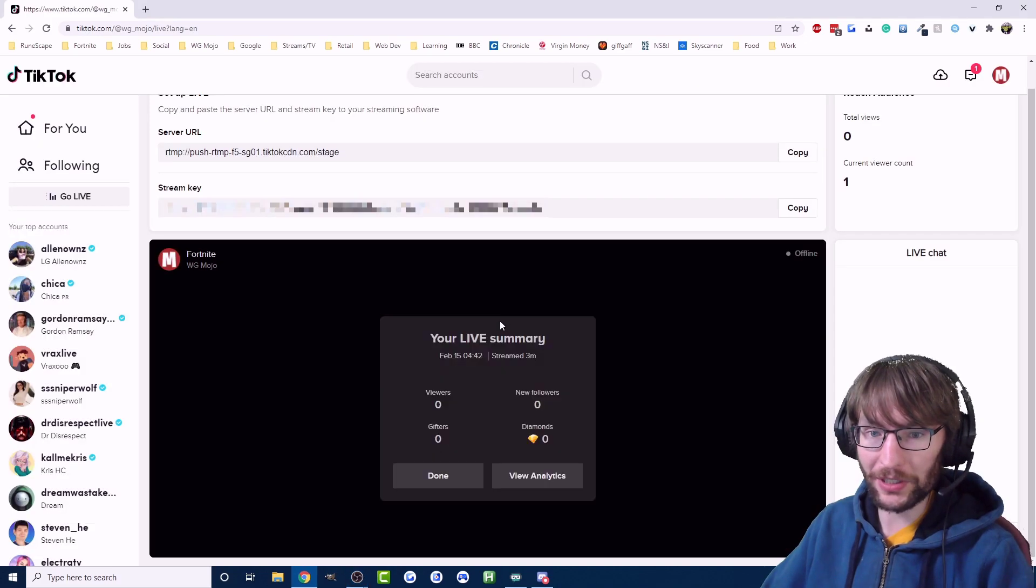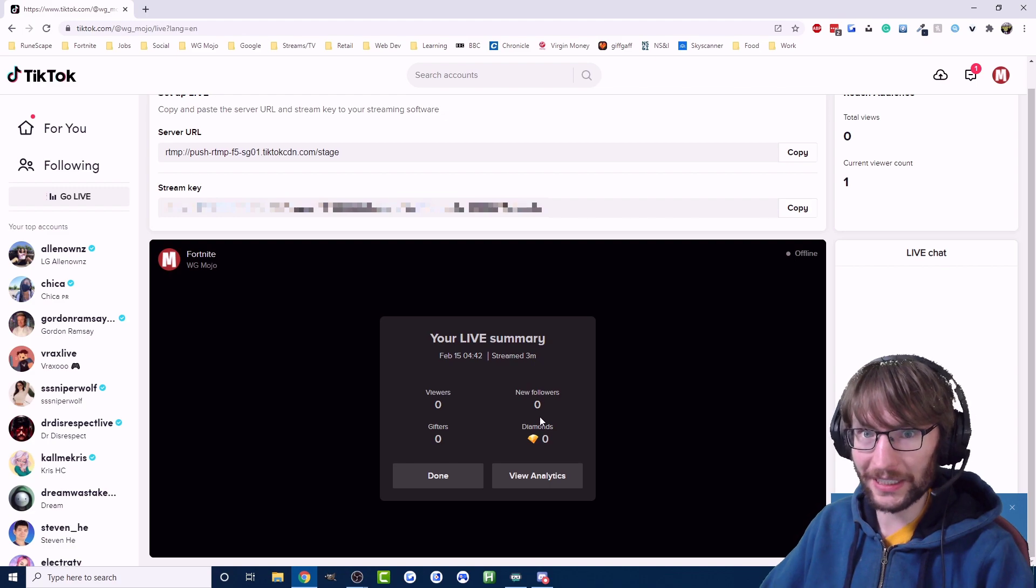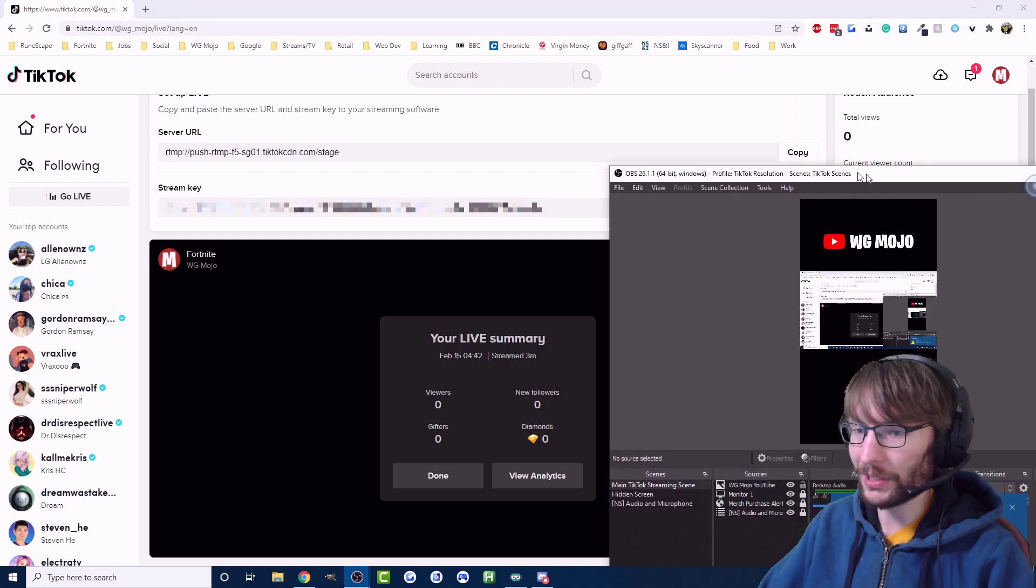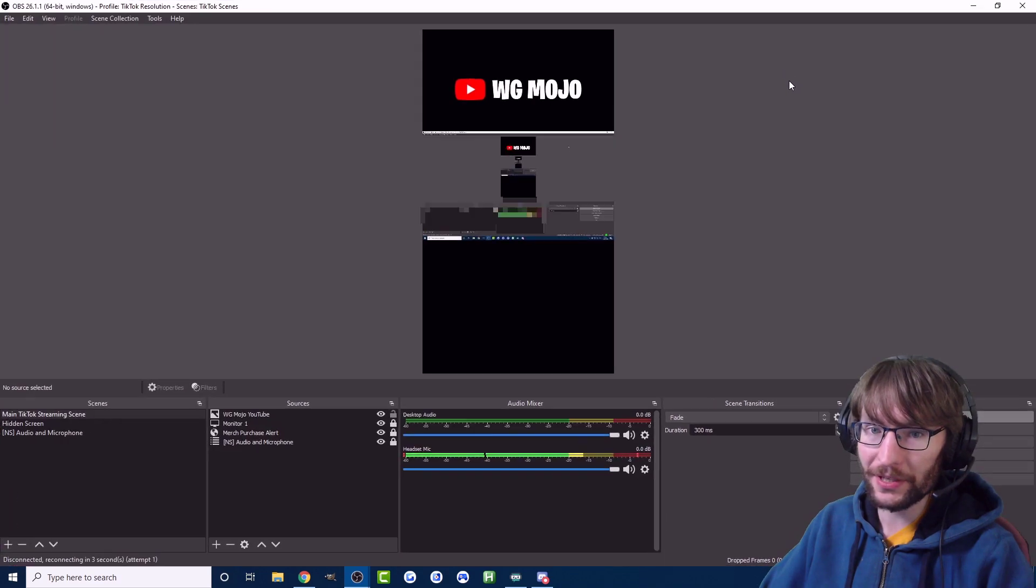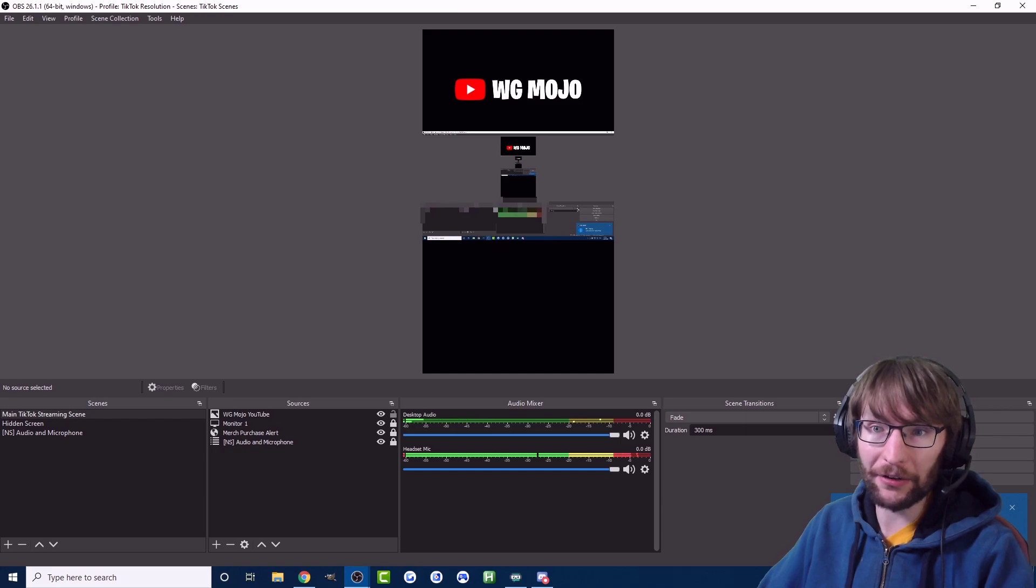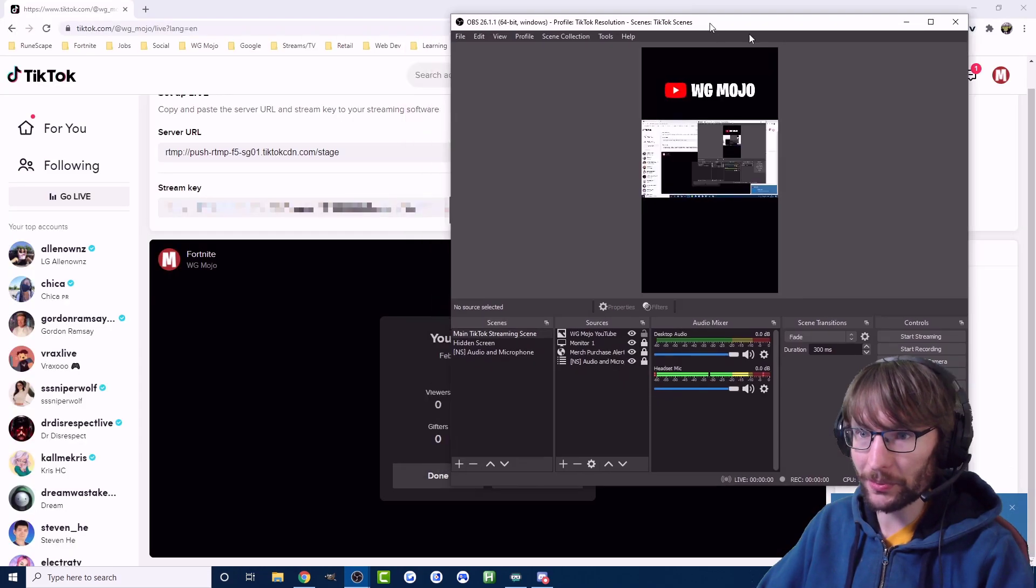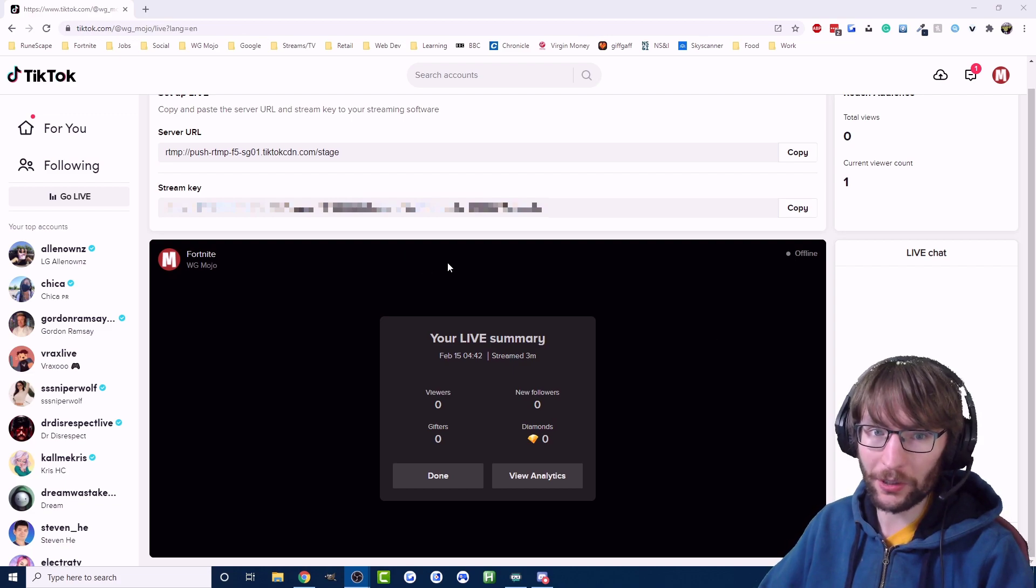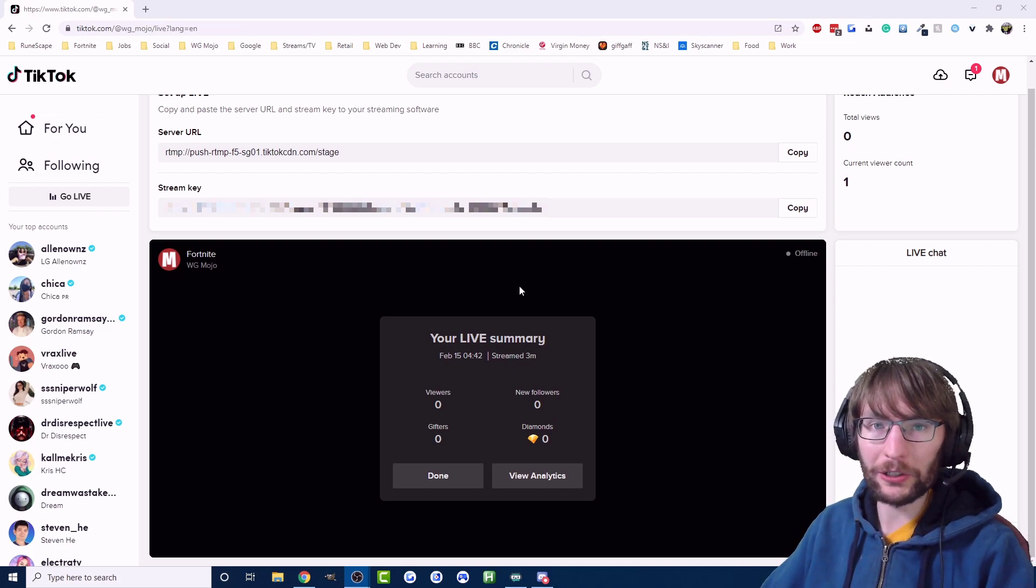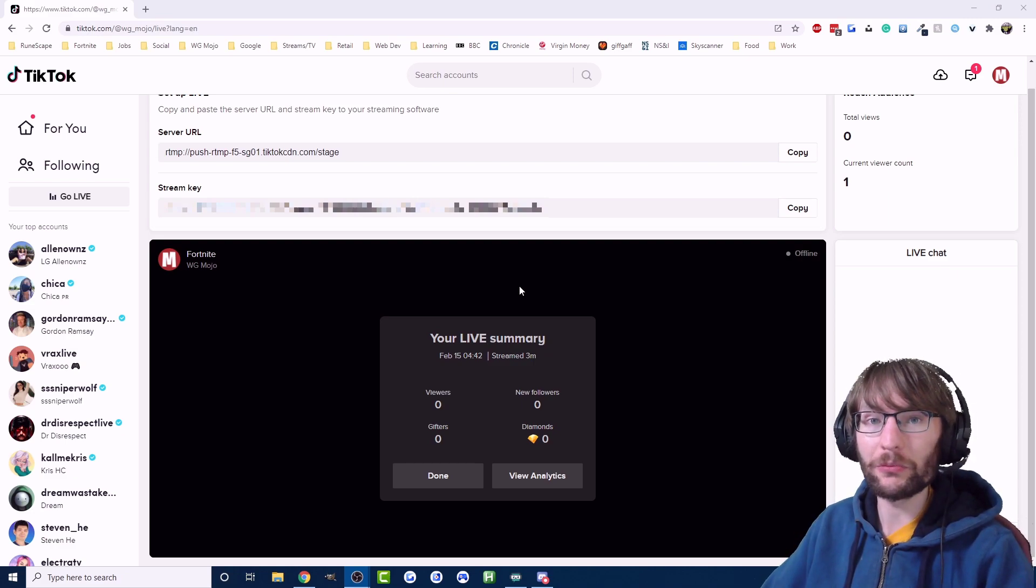And your stream's finished. It gives you a nice summary and it gives you this error message as well. Make sure you end your stream in both places. Make sure you end your stream here in OBS so I'm going to stop streaming there, otherwise you keep getting that error message from OBS. Make sure at the same time you're ending your stream on the TikTok website.